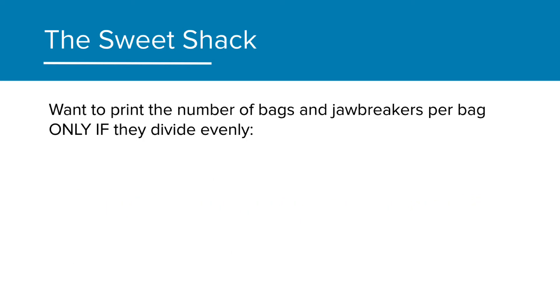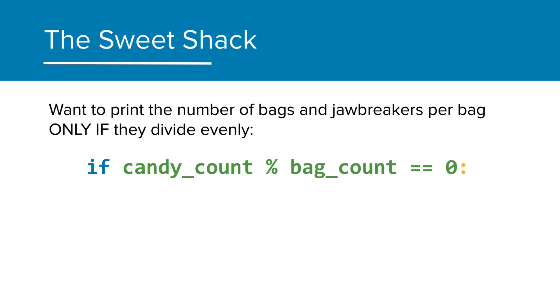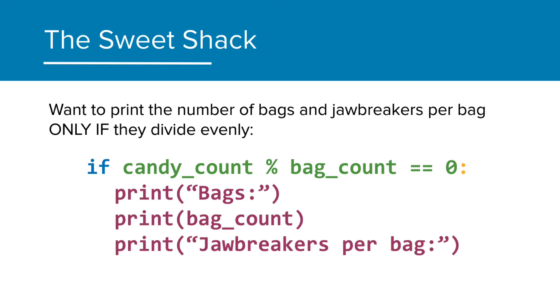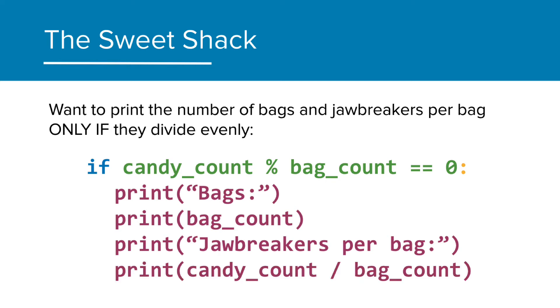Bringing this back to the Jawbreaker example, we want to print the number of bags, that is, factors, and the Jawbreakers per bag, only if they divide evenly. So, our if statement will look like, if candyCount mod bagCount is equal to zero, then print the string, bags, followed by the number of bags, and then the string Jawbreakers per bag, and finally followed by the calculation, candyCount divided by bagCount. So, all four print statements will execute if that condition is true.